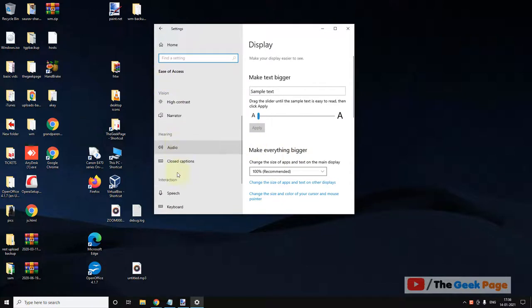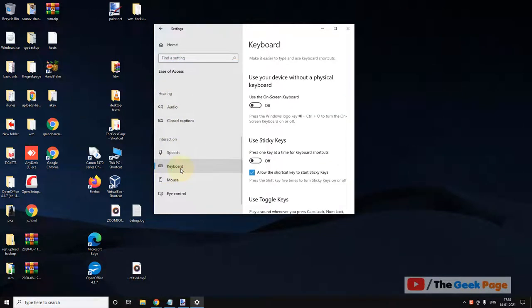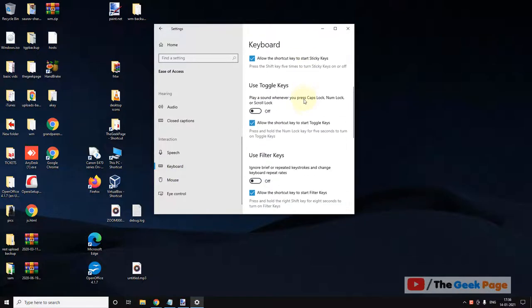On the left menu, locate Keyboard. Just click on Keyboard and now on the right side.